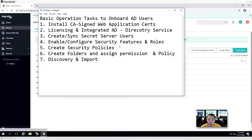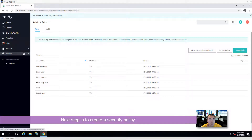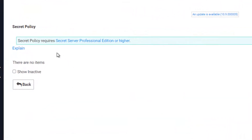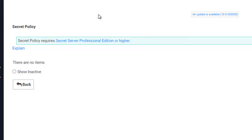For this demo, we can just leave it there. The next step is creating a security policy — the secret policy. Again, this secret policy also needs a proper license to work. You can see the free version has a lot of limitations. If you get the right version, for example professional edition or higher, then you can enable those features: session monitoring, remote password changing (RPC), and you can customize your secret policy as well.